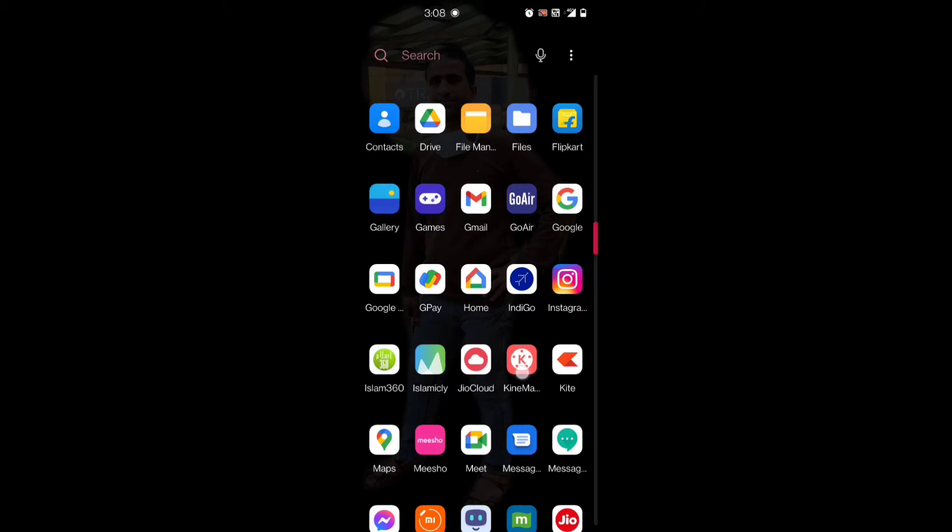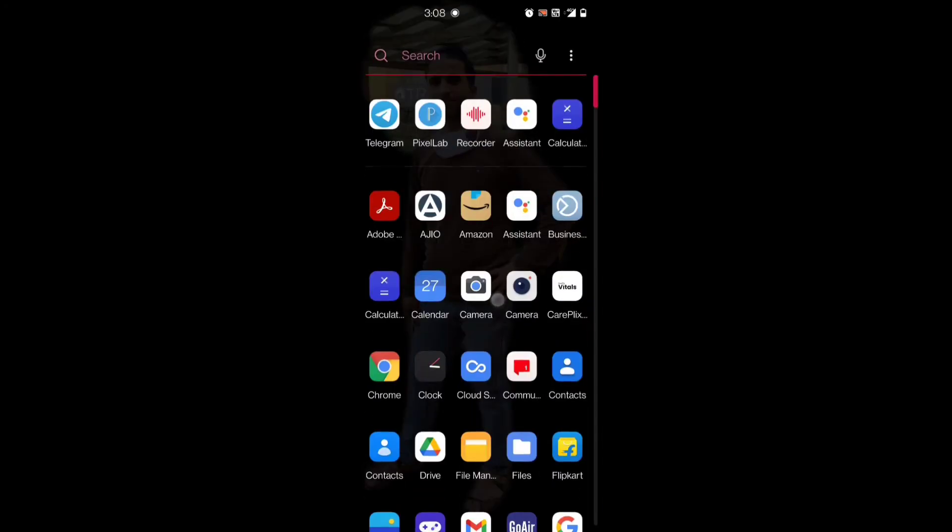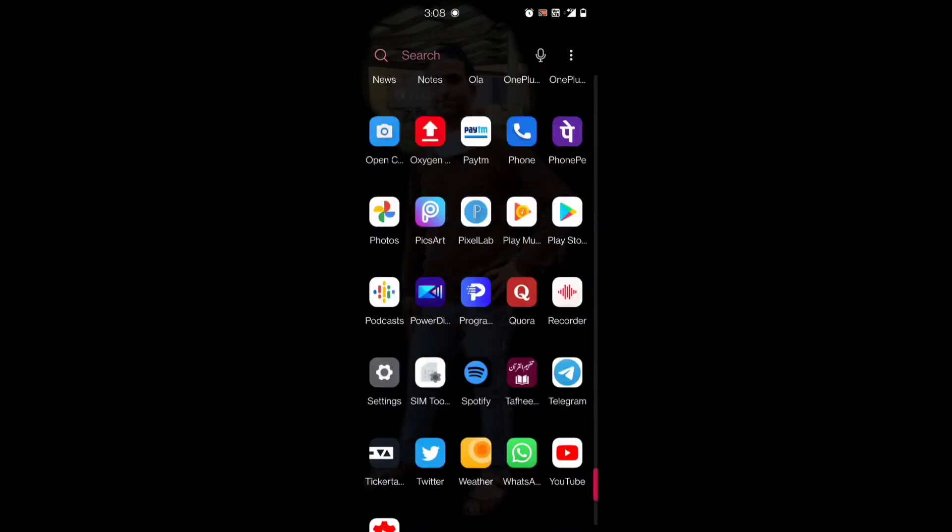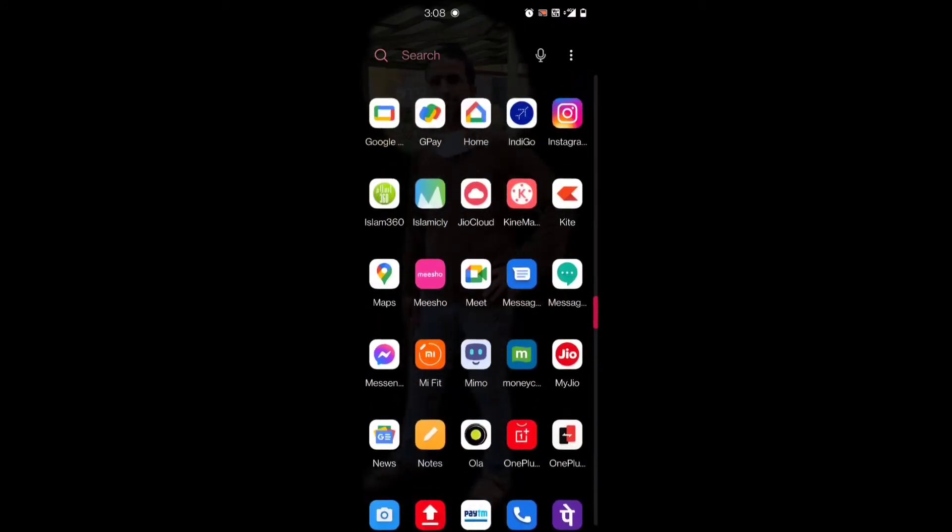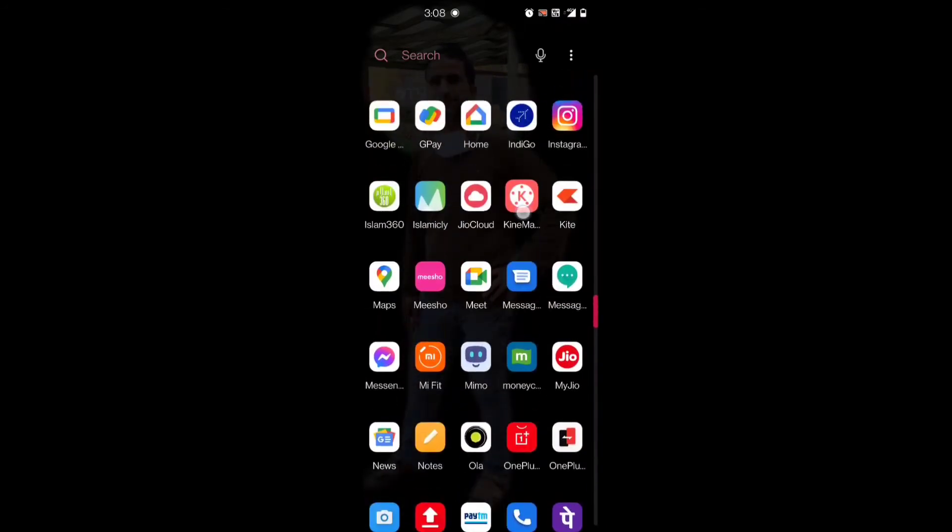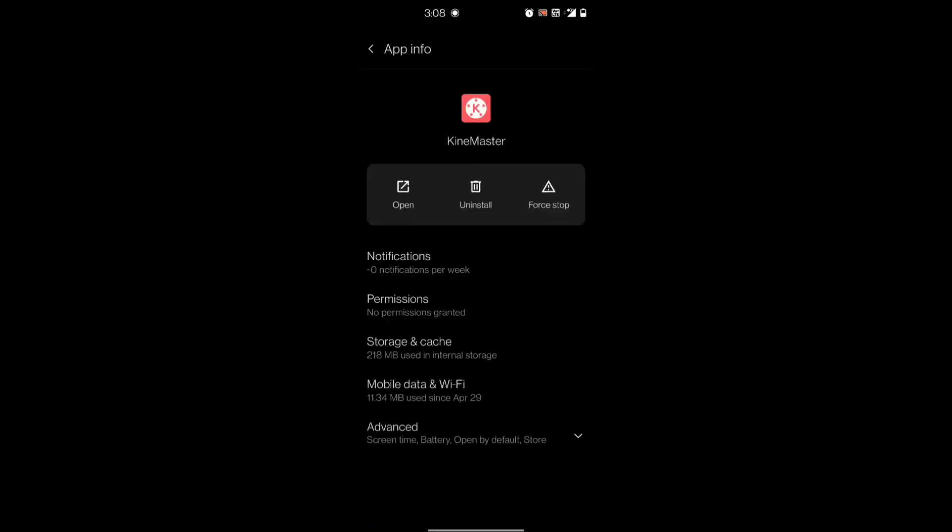Till the developers come out with a permanent fix for the application, as I am showing you in this video, how you can go to KineMaster app info.